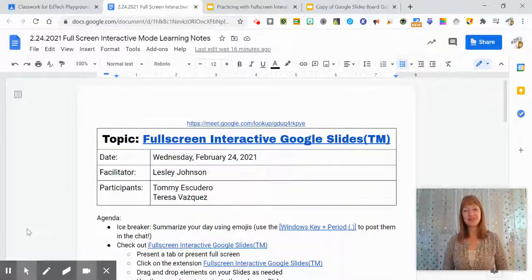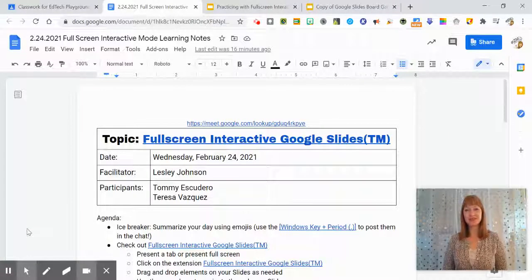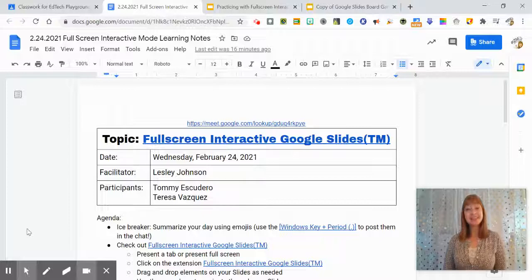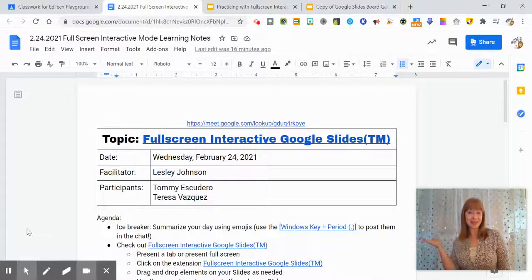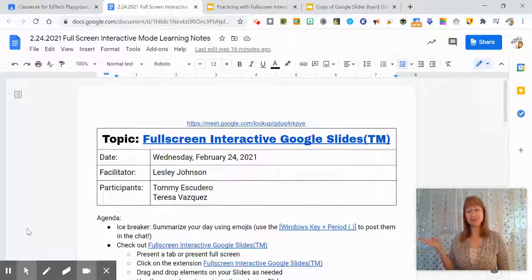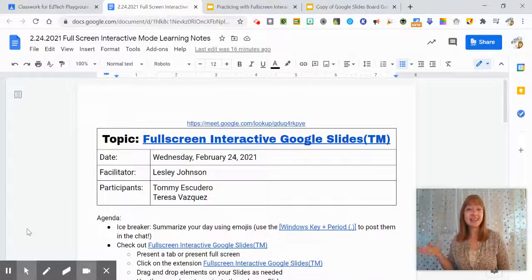Welcome to another quick tutorial with your instructional technology specialist, Leslie Johnson. So today let's talk about full screen interactive Google Slides.